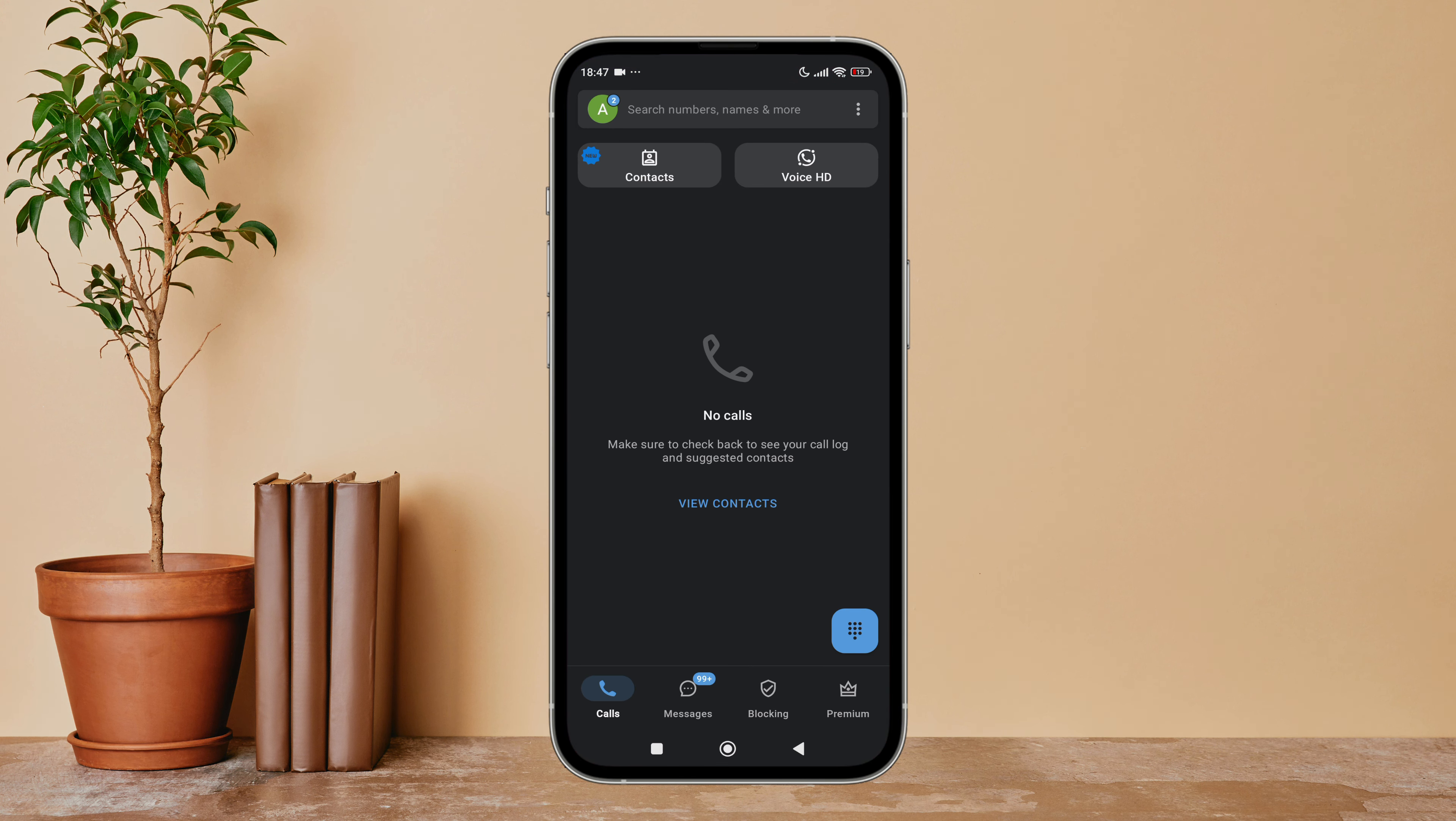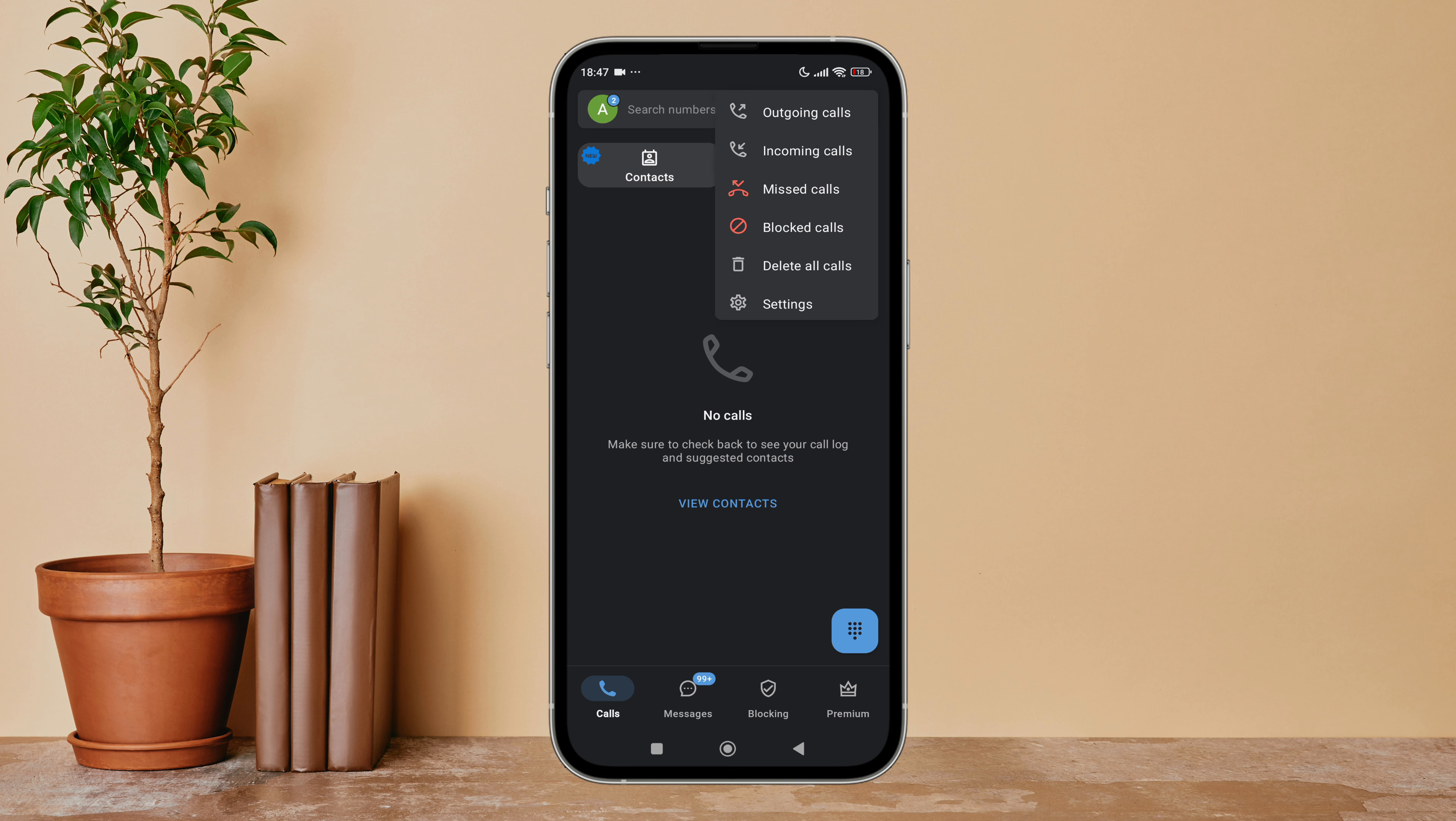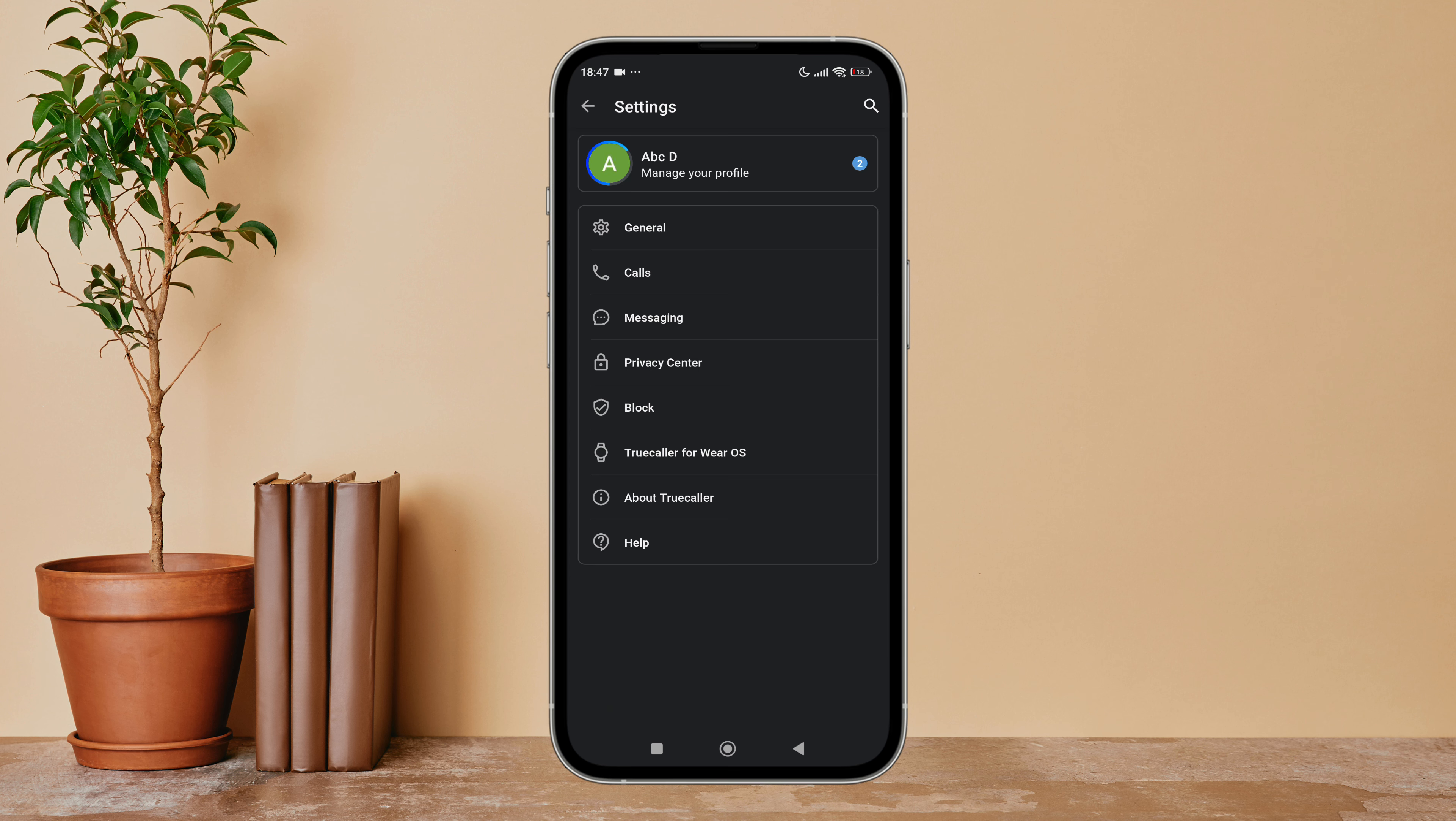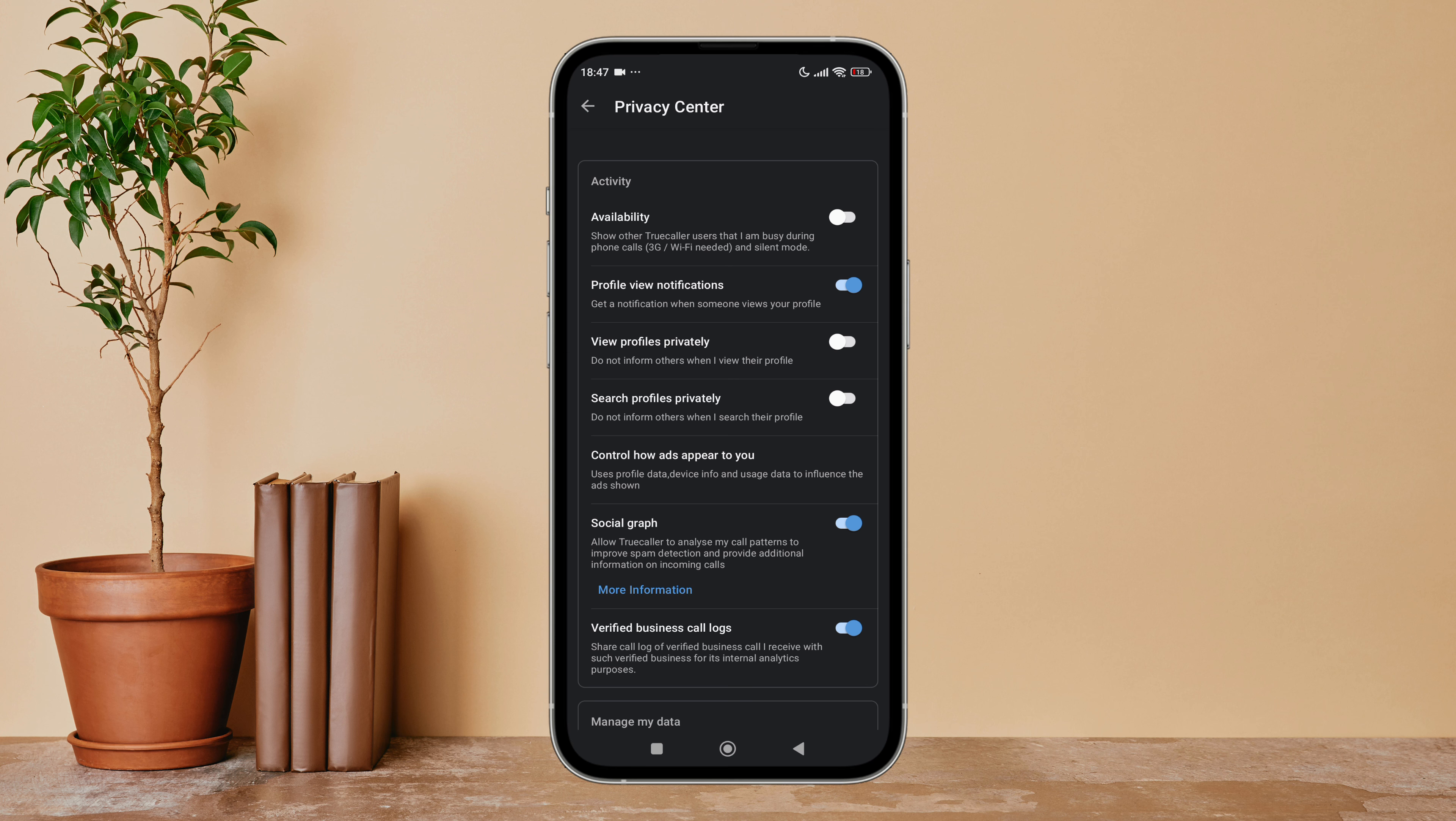Then tap on Calls. If you haven't, tap on the three dots icon. After that, tap on Settings. Next, you can see the option of Privacy Center. Tap on it. After that, you can see the option of profile view notification.